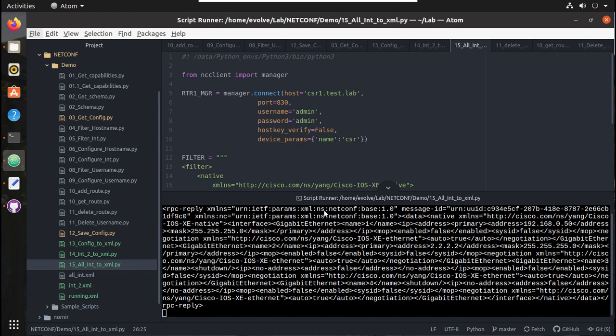These XML files will be helpful when you try some filtering because you don't have to directly interact with the device to get the output. You can parse these XML files and test your filters. In the next video we'll see how to use this XML file and parse some of the configuration using ElementTree Python library. I hope this video was helpful. Thanks for watching, see you in the next video.